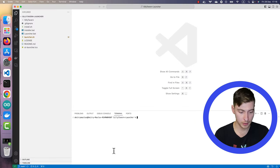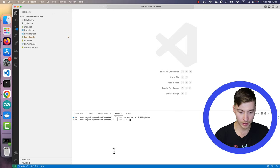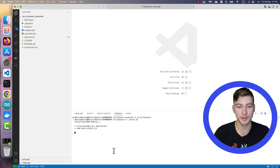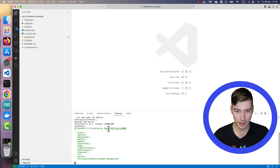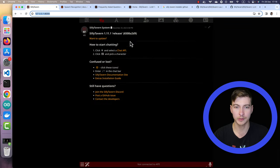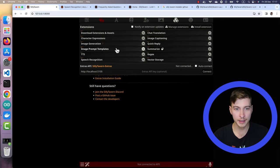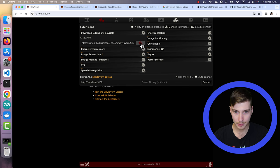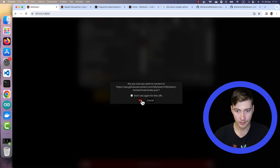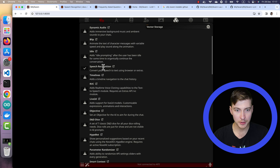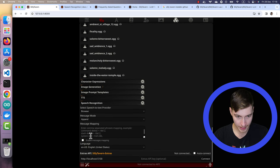By now you should have it installed. From Silly Tavern launcher, go to Silly Tavern folder and then execute the start script. So now it is working and we can open it at the following local address. Go to extensions tab, download extensions, and then install the speech recognition extension.